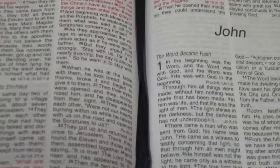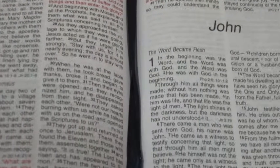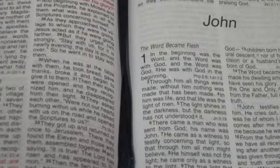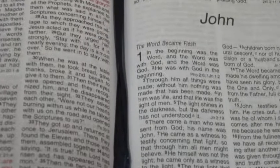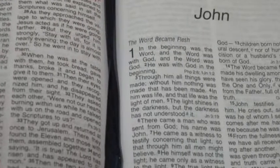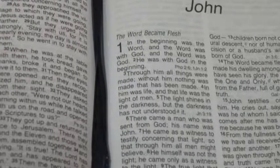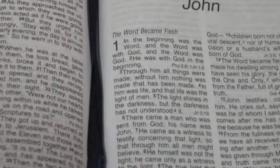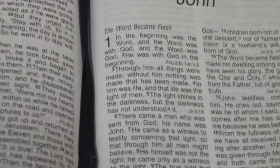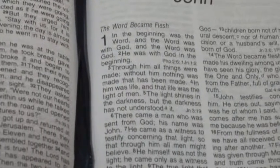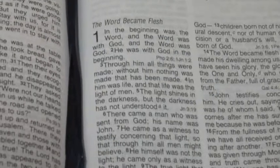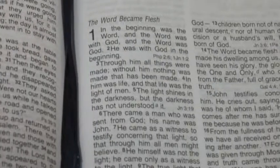John 1, verses 1 through 3 state: In the beginning was the Word, and the Word was with God, and the Word was God. He was with God in the beginning. Through him all things were made. Without him nothing was made that has been made. Since the beginning we have communicated through the Word, first spoken and then written.